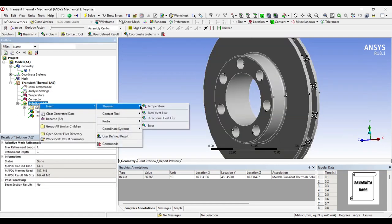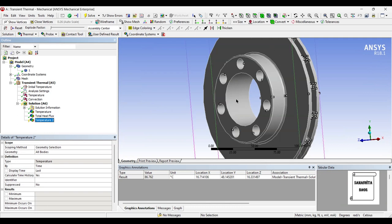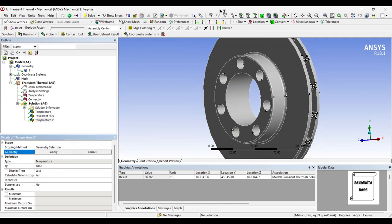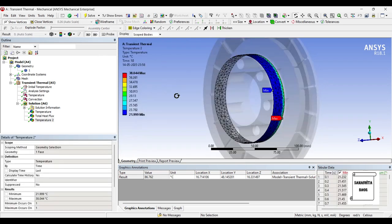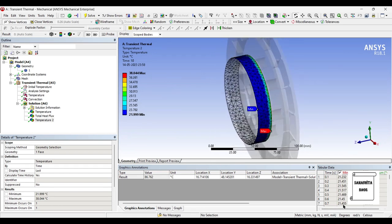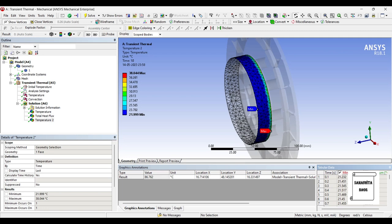If you want to see the temperature over a particular patch of area, you can change the geometry by selecting a face, apply, and solve. You can also find the temperature change over a particular patch. To the right, you will see all these readings that have been created because I have given time step as 0.1, so it is taking a difference of 0.1 — starting at 0, then 0.1, 0.2, 0.3, and accordingly the last reading will be 10 seconds, because that's the maximum time we have given.